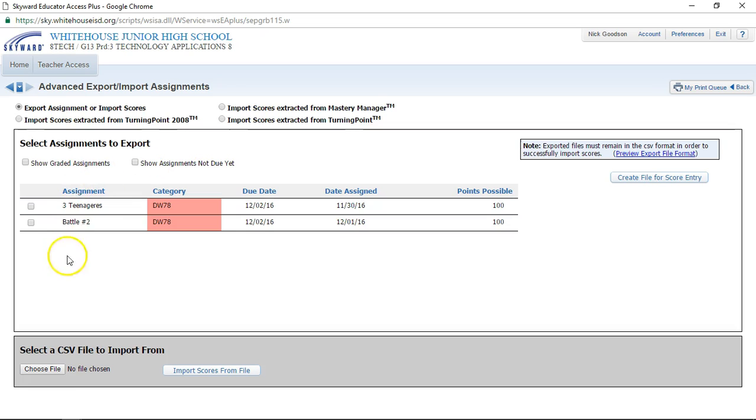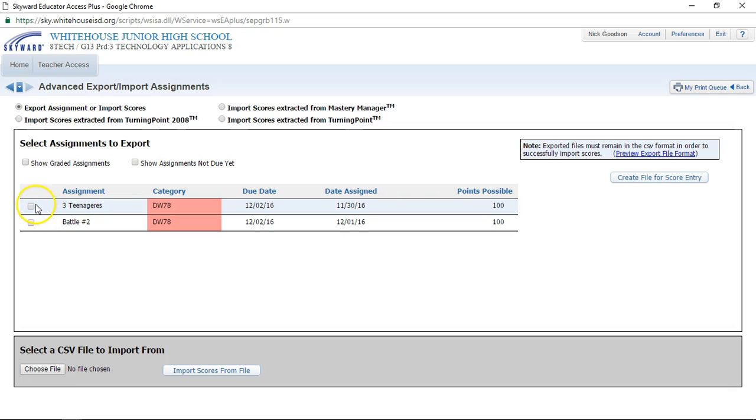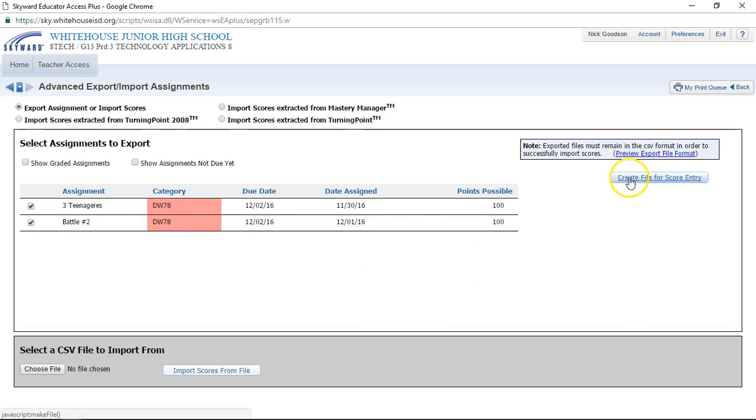This right here lists the assignments that I don't have graded in my gradebook yet. I'm gonna check these two boxes and then I'm gonna come over here and click create file for score entry.